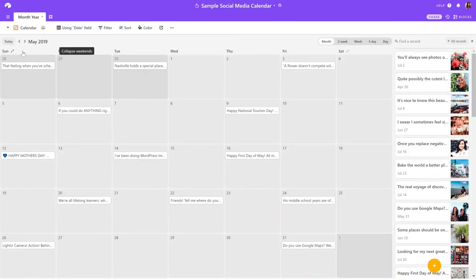In calendar, you can see where these social media posts have been scheduled.